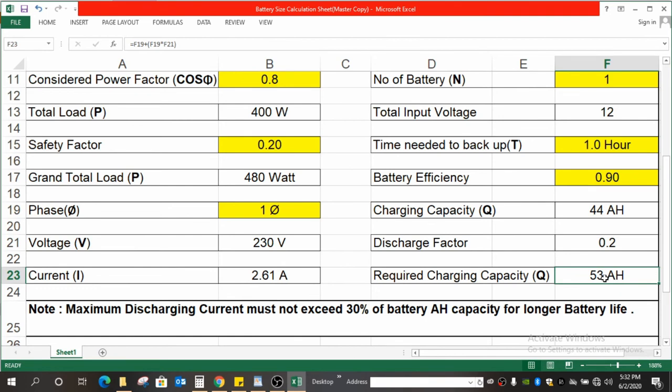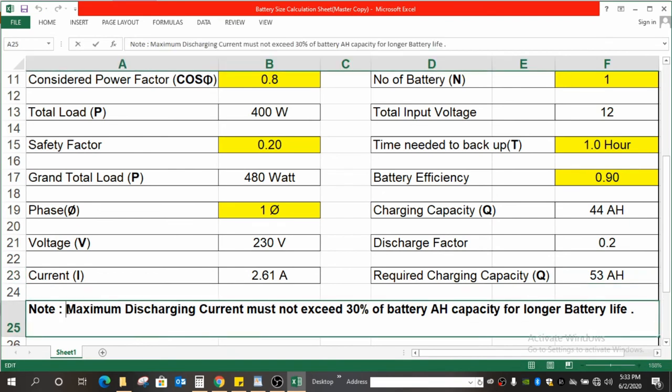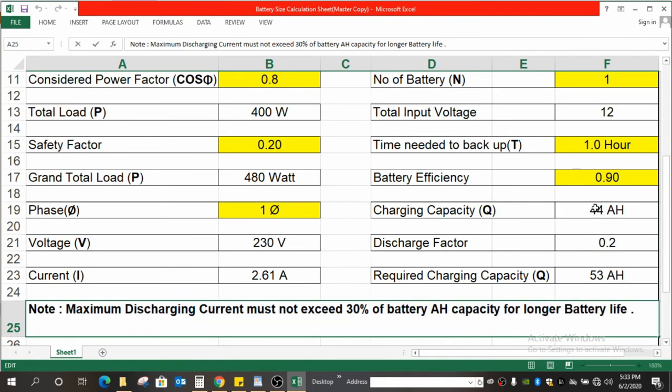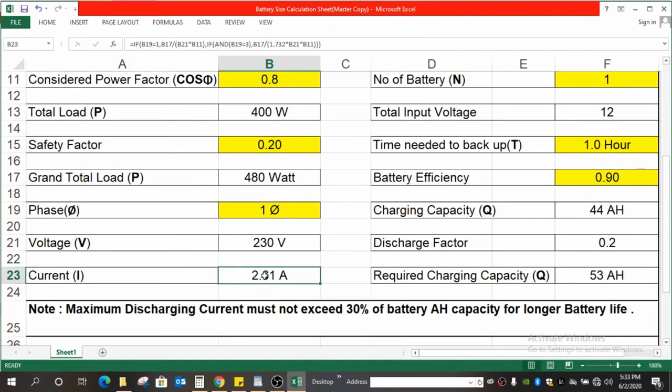While selecting, two things need to be noticed. One is the charging current and the second is discharging current. What is the discharging current? I have written over here for your notice: maximum discharging current must not exceed 30% of battery Ah capacity for longer battery life. That is, if the capacity is 44 Ah over here, 30% is 13 to 14 A. In no case should the discharge current of the battery be more than 14 A at a time. That is, the load current over here is the discharge current of the battery.